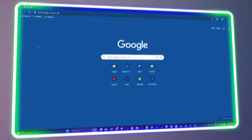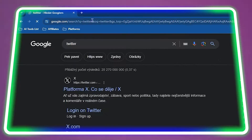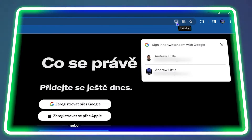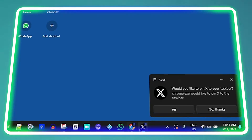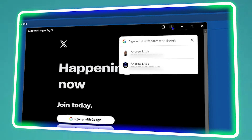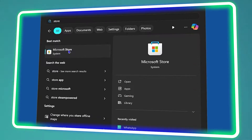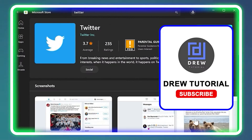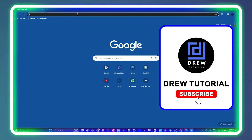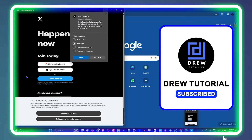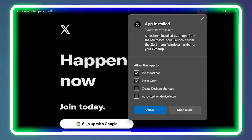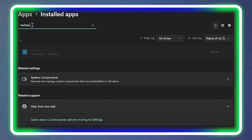Welcome back to the tutorial. In today's video, I'm going to show you two easy ways how you can install Twitter on your Windows 10 or Windows 11 computer. Right now I'm currently running Windows 11, but the steps are basically the same for Windows 10.